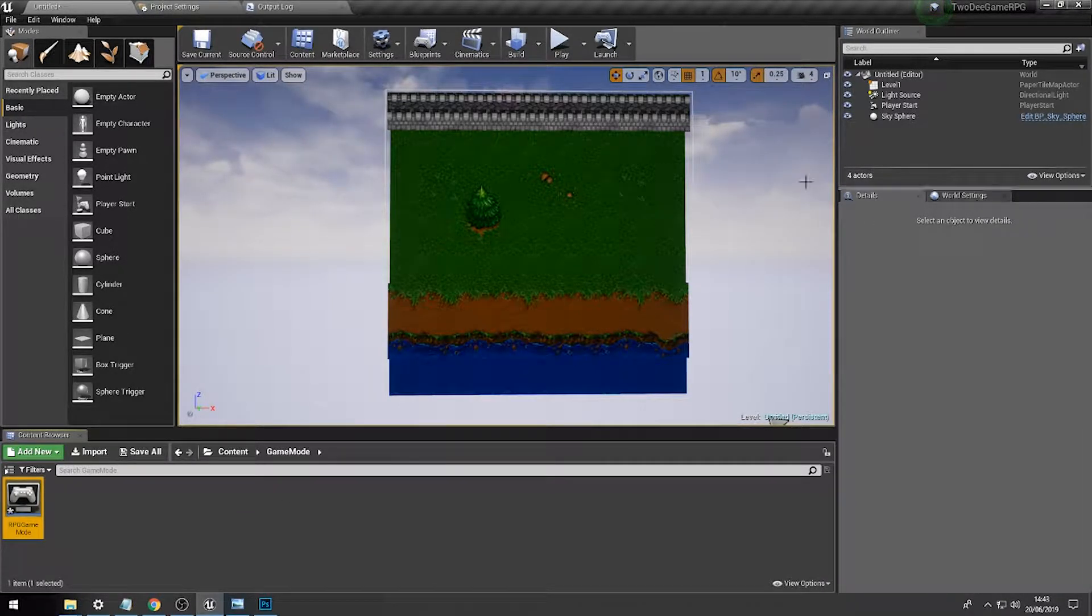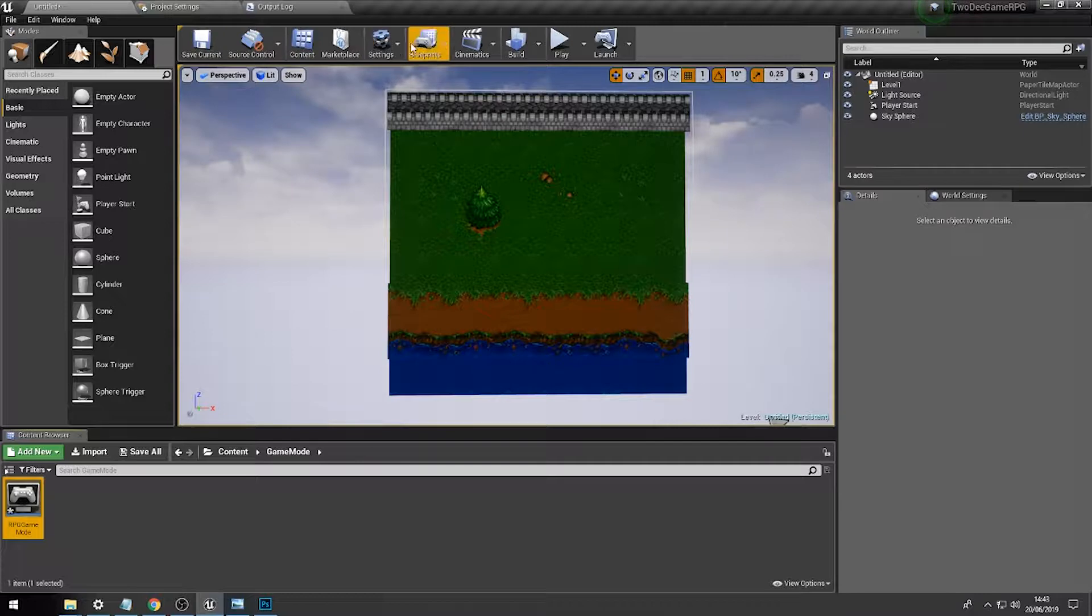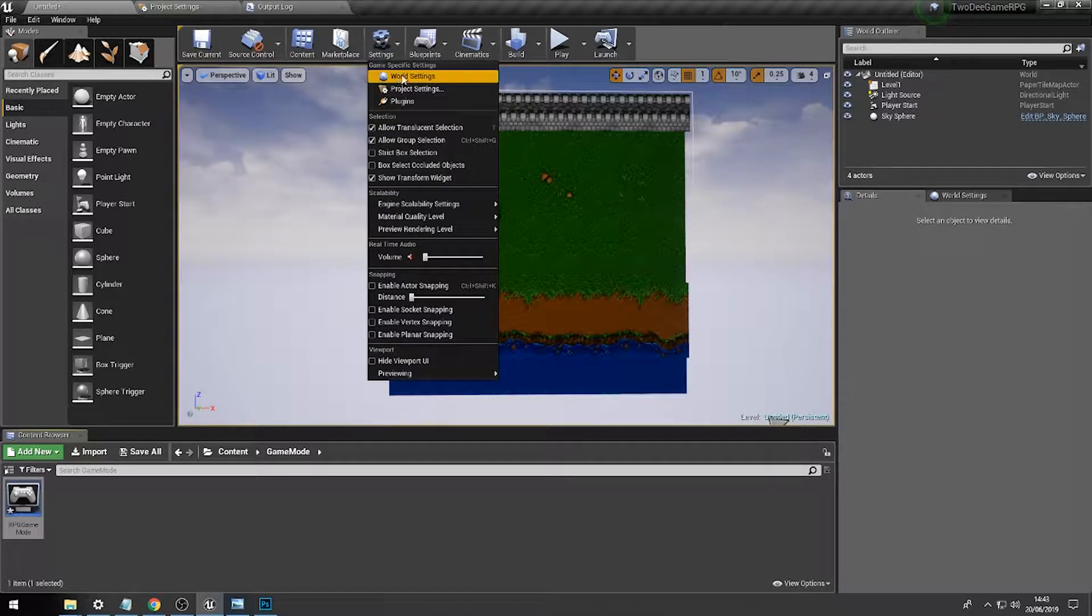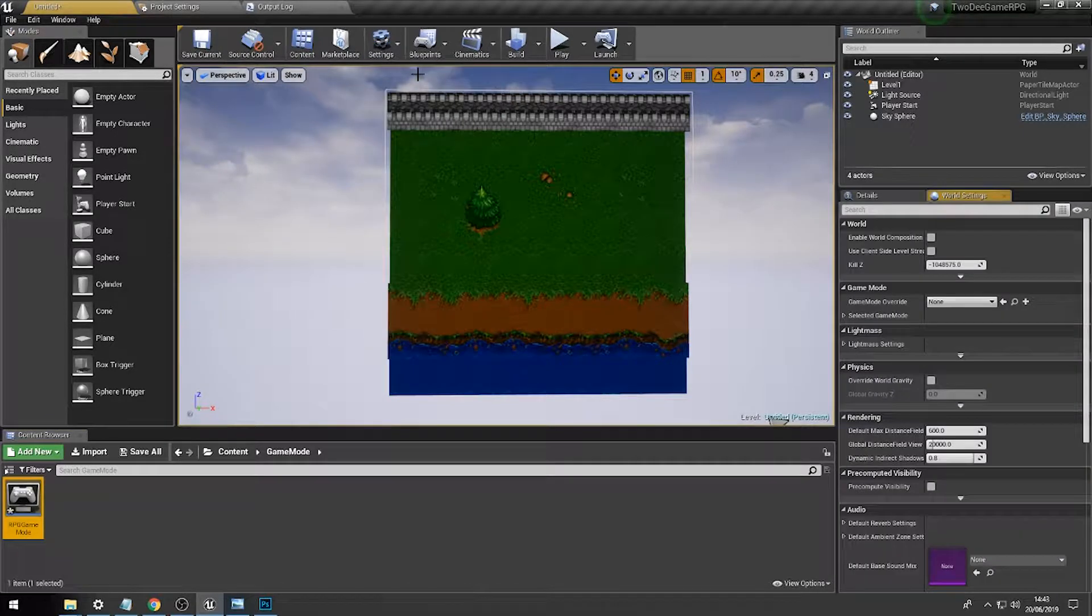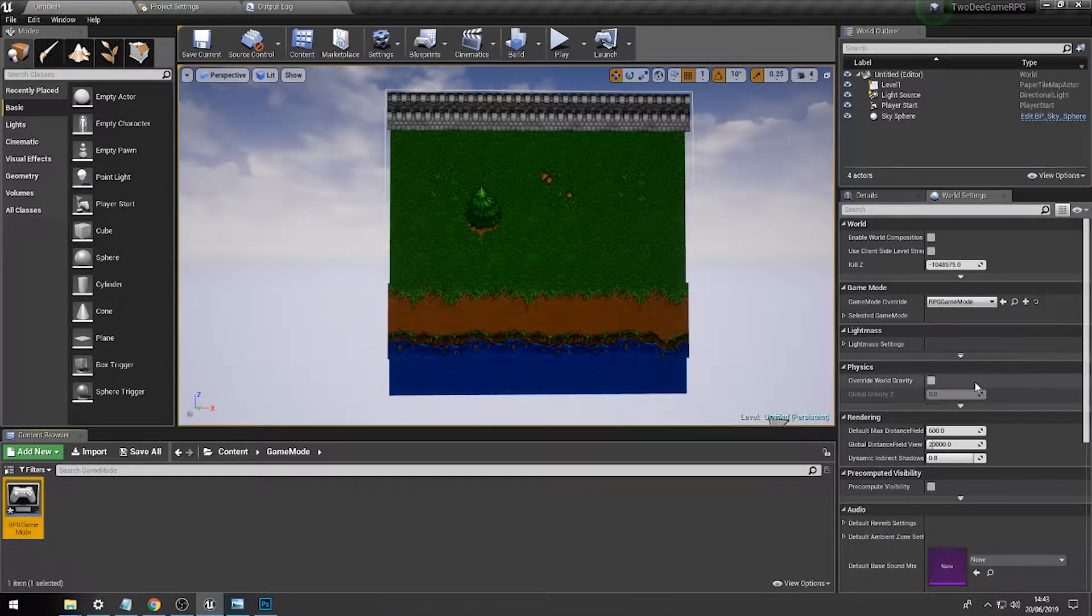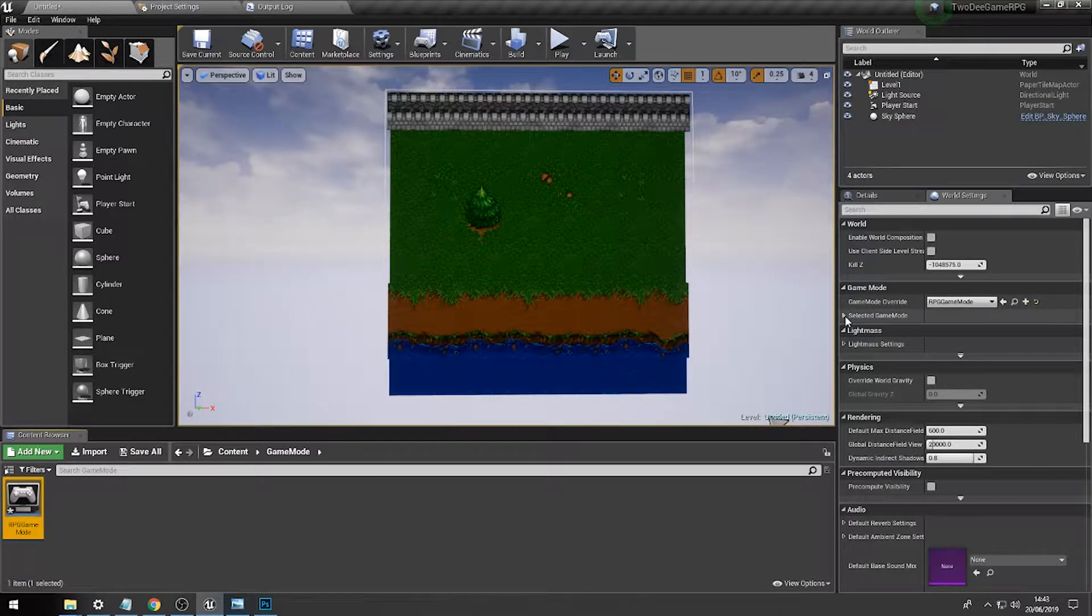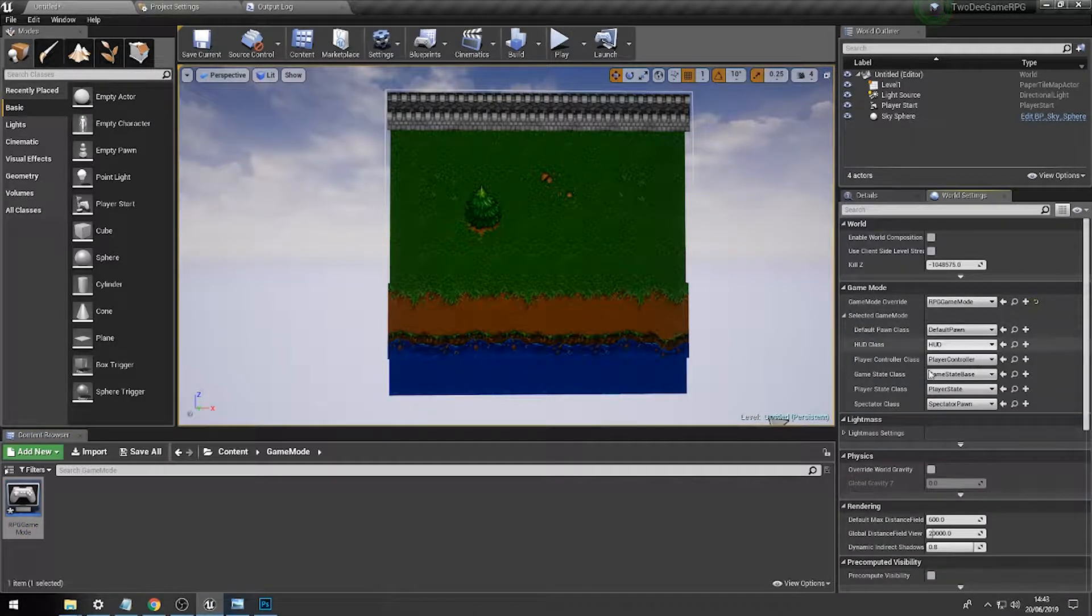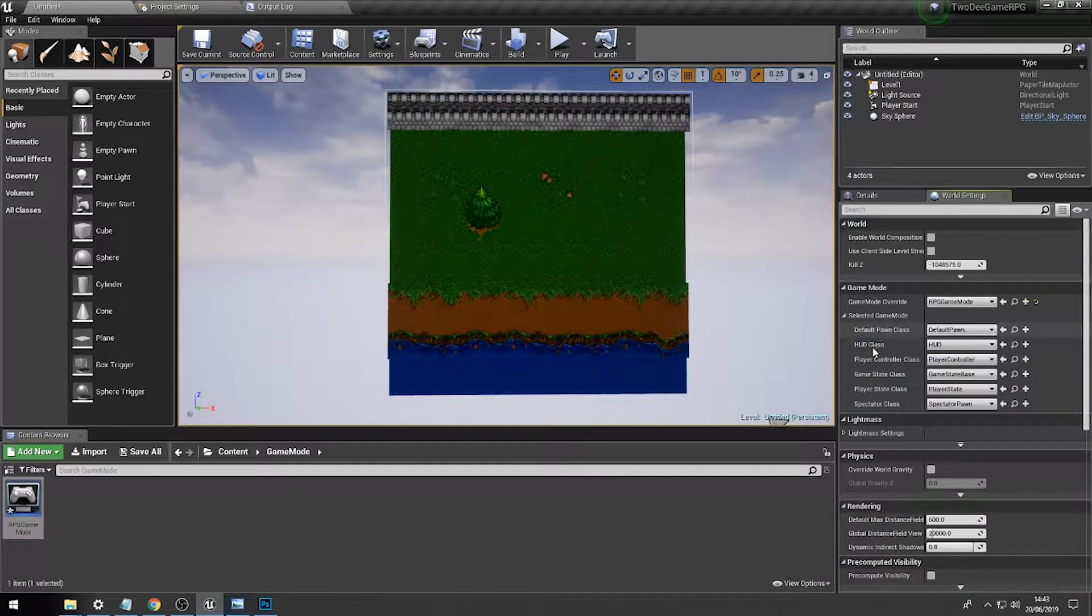Then go to the world settings. Of course, you can find that under settings in world settings, and let's just set this to RPG game mode. Now what we need to do is build our default player class.